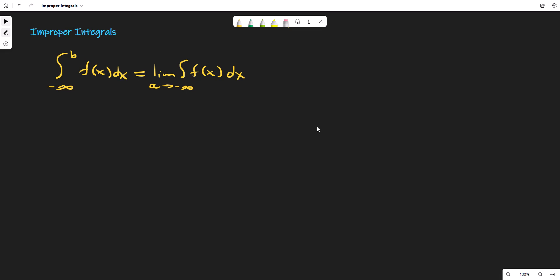In this video I'm going to look at some improper integrals. Improper integrals usually deal with points of discontinuity for a different type of function. For instance, if you're integrating from minus infinity to b, we need to use the limit operator as a approaches minus infinity. In that case, you add in an a and then have your b. The only thing though is that we don't know whether or not this limit exists.